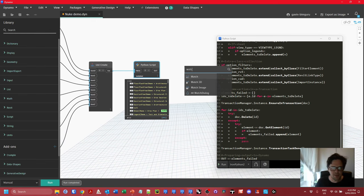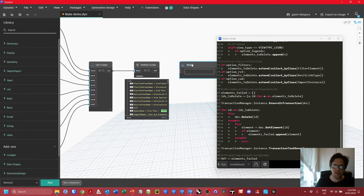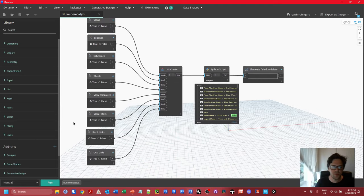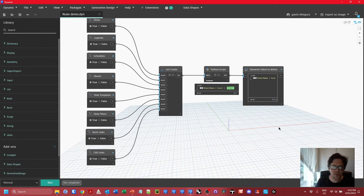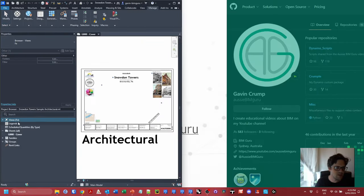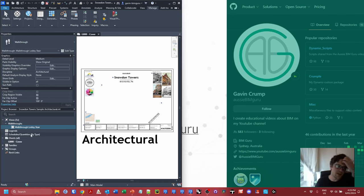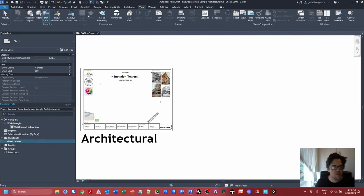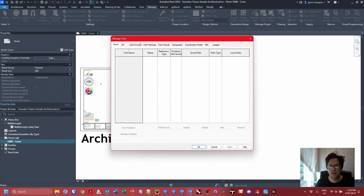With everything set to true, I hit run. No errors. The report shows we couldn't delete the cover sheet — because we're currently on that view, and you must have at least one view open. Otherwise, we successfully deleted almost everything. Walkthroughs weren't included as a view type, so that's one you could add. View templates, view filters, Revit links, and CAD links are all gone. Excellent.